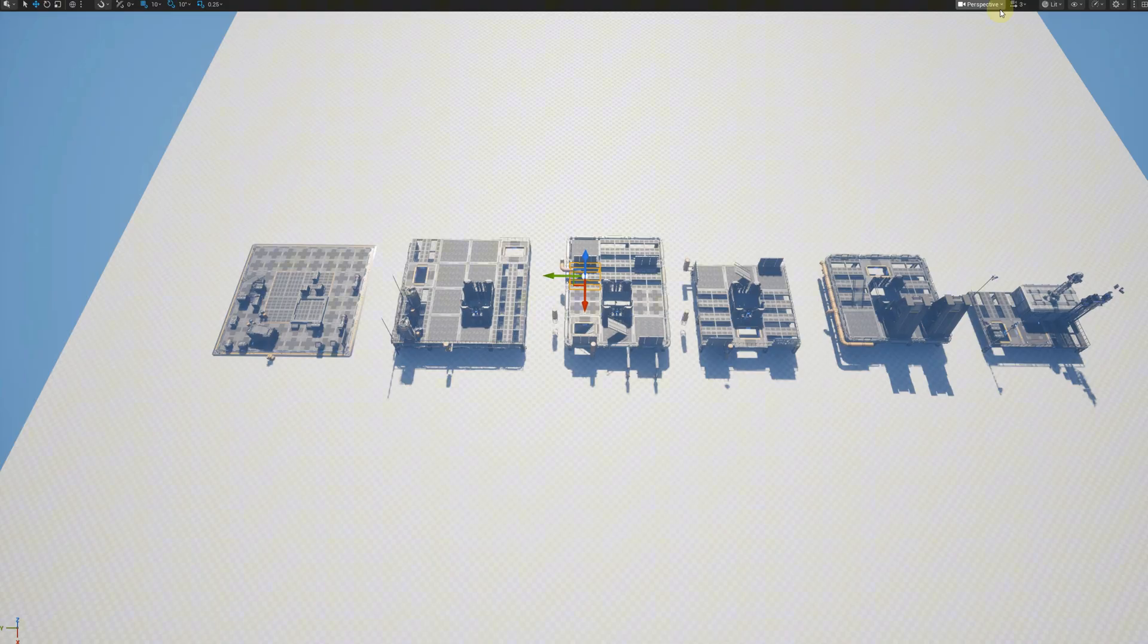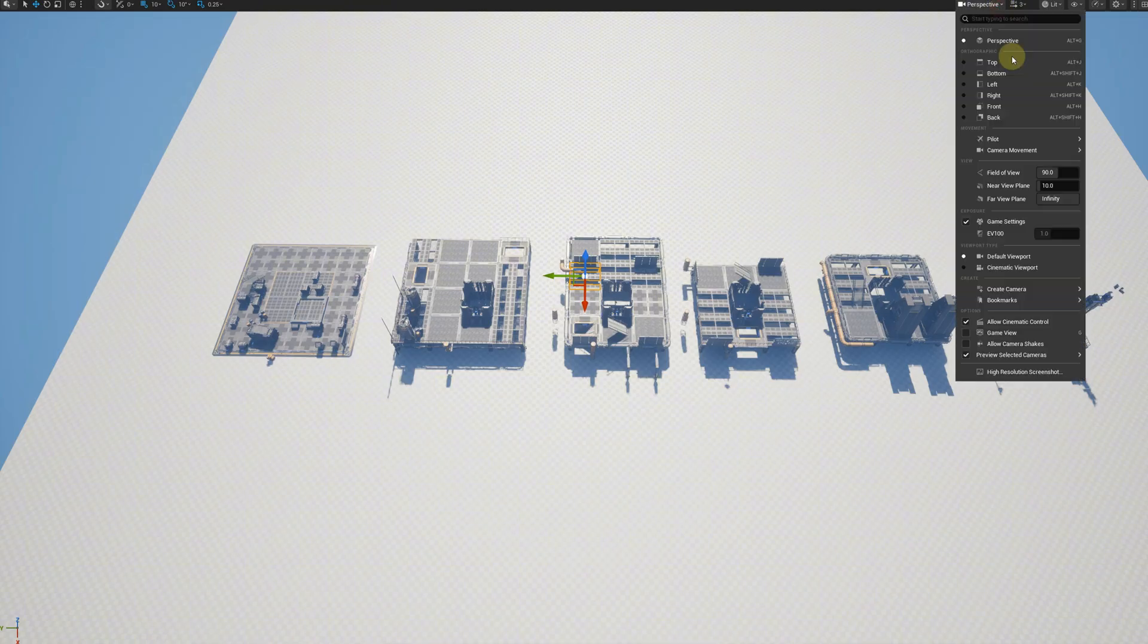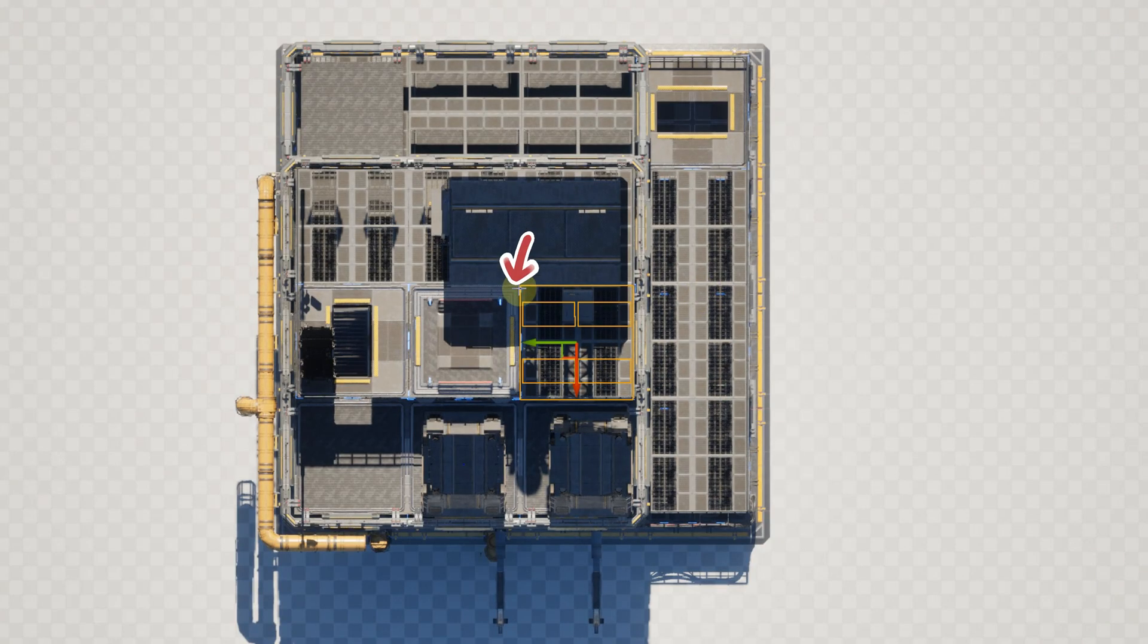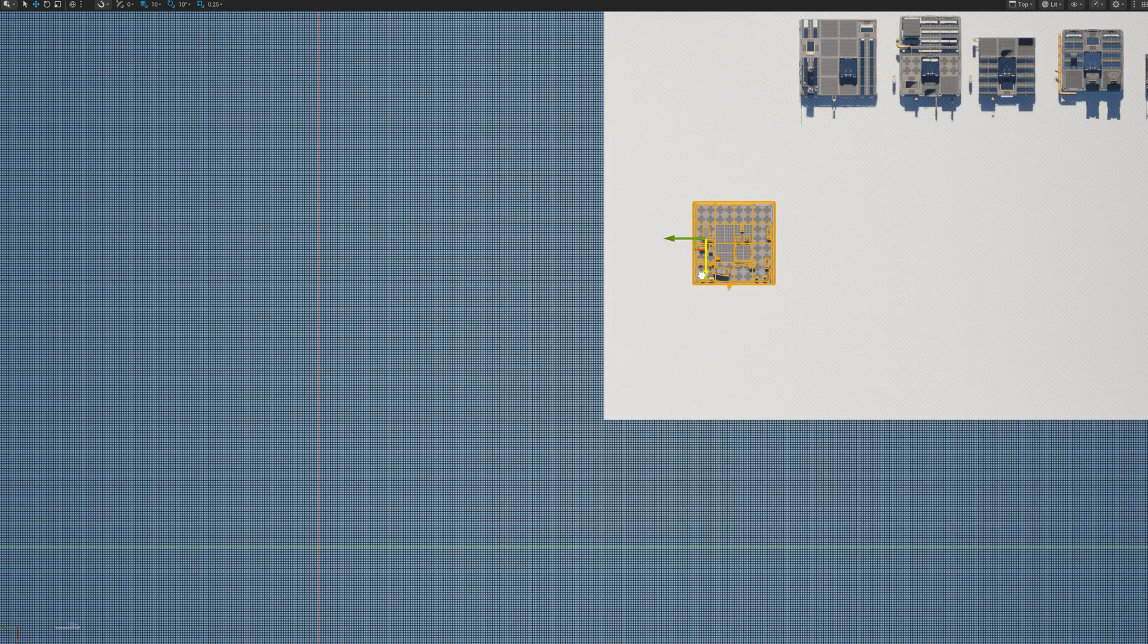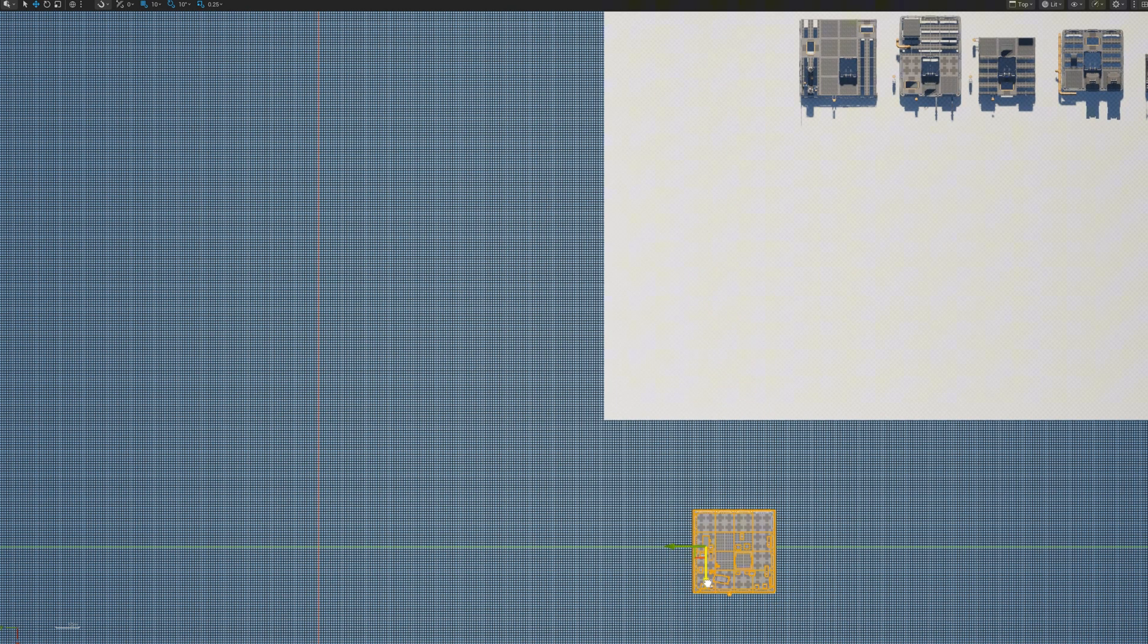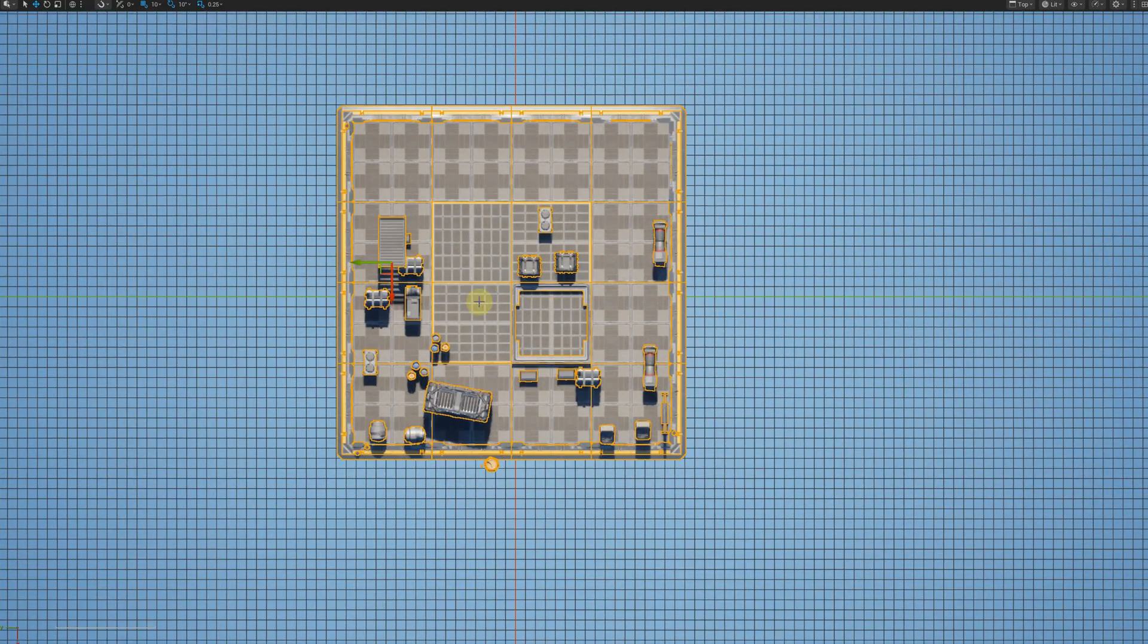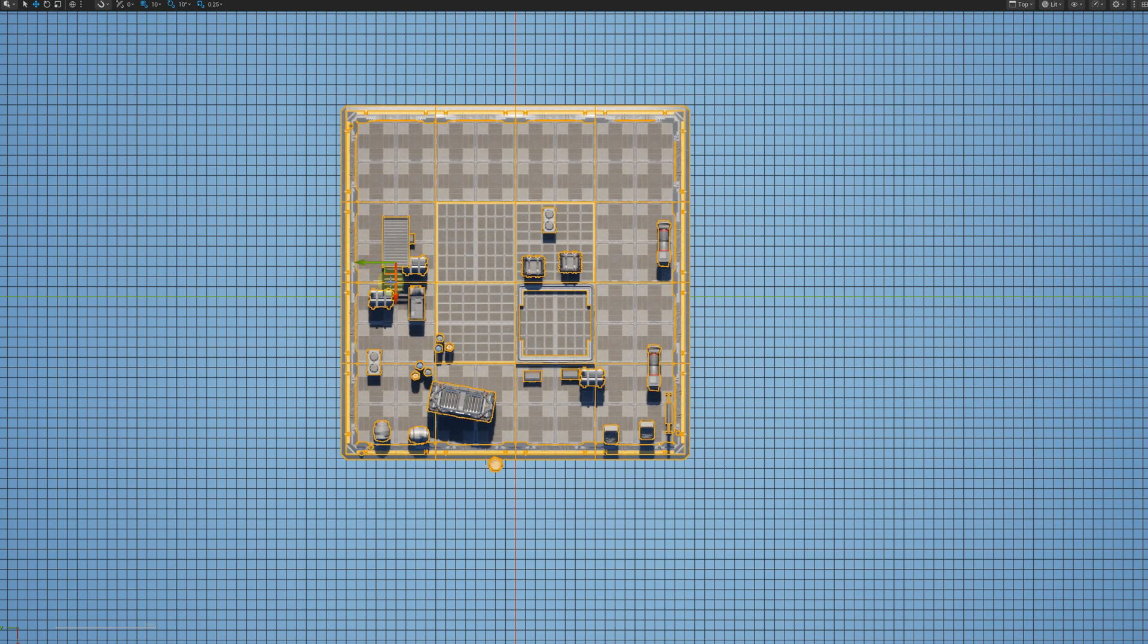We need to decide where the pivot points are going to be. All the pivot points of all modules need to be aligned along one axis. For this building, I want them to align along that axis, and the pivot point is going to be here. You can use an actor as pivot point. I find that the easiest way is moving the module to align its pivot point with the world origin.